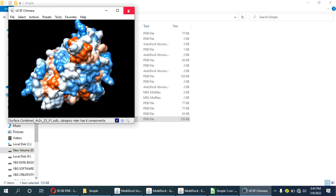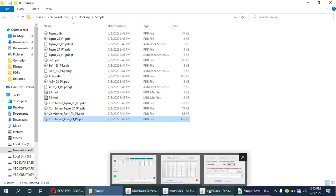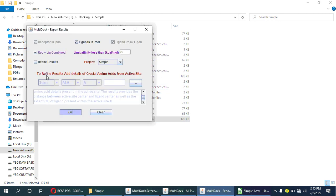There is another function in this software: we can refine the results based on the position of the ligand — for example, whether the ligand is present in the active site or not. That can be filtered using this software. This function will be covered in the next video.